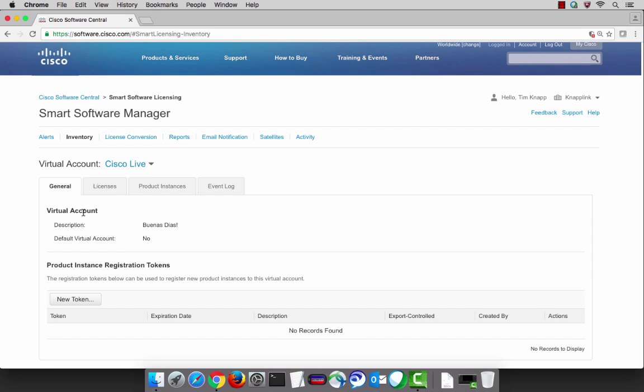You'll notice four sub tabs that are available. The first one is the general tab which tells you the details about the virtual account as well as any of the token IDs that have been used to register your products.